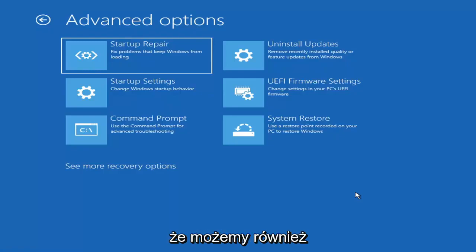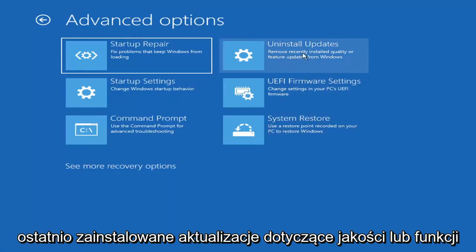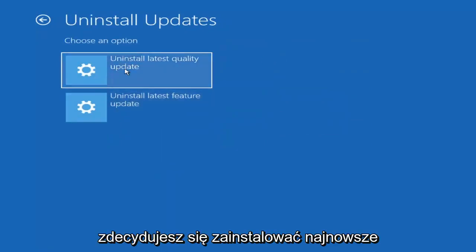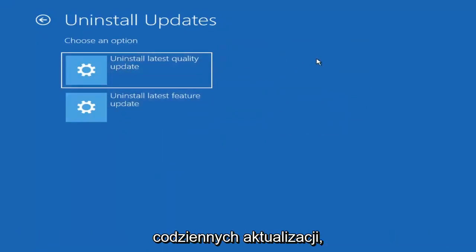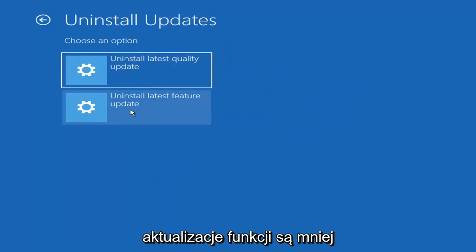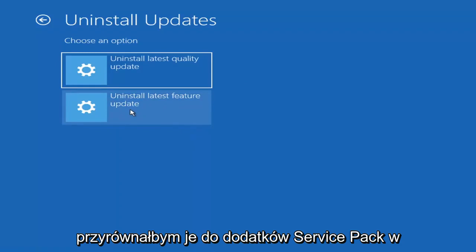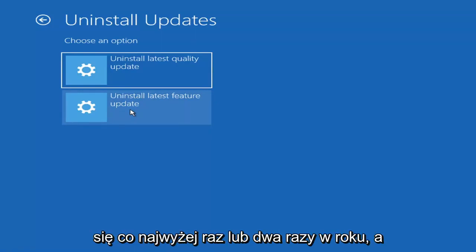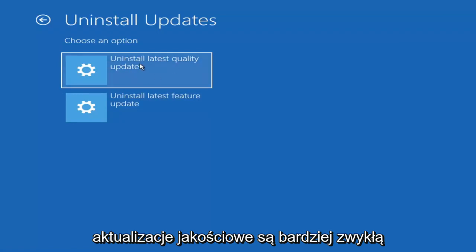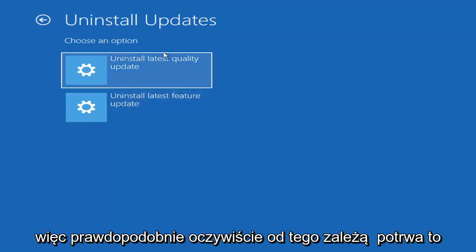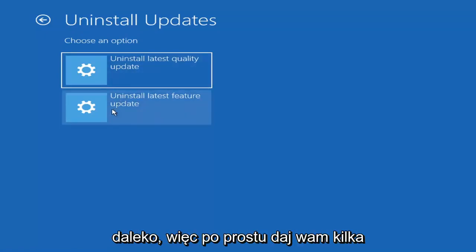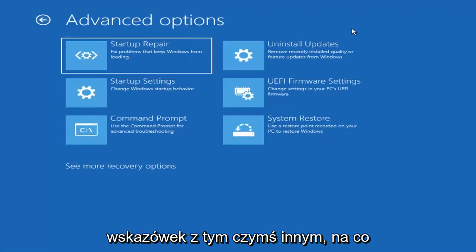Something else you can try is to uninstall updates — remove recently installed quality or feature updates from Windows. Quality updates are the more day-to-day updates, while feature updates are the larger ones released once or twice a year, similar to service packs in Windows 7 or XP. It will take longer to uninstall a feature update versus a quality update, so just keep that in mind.